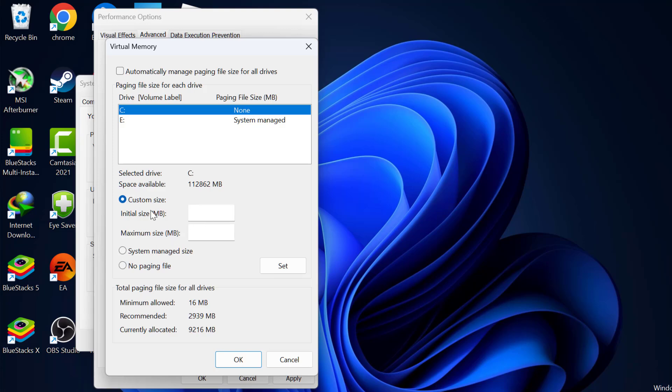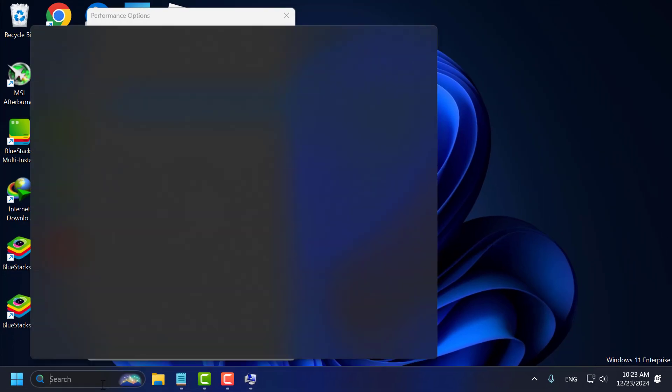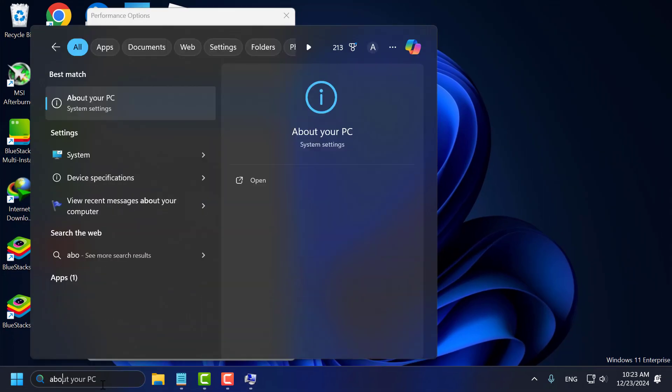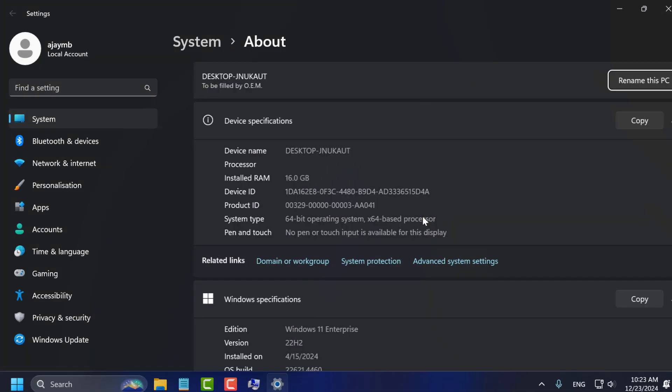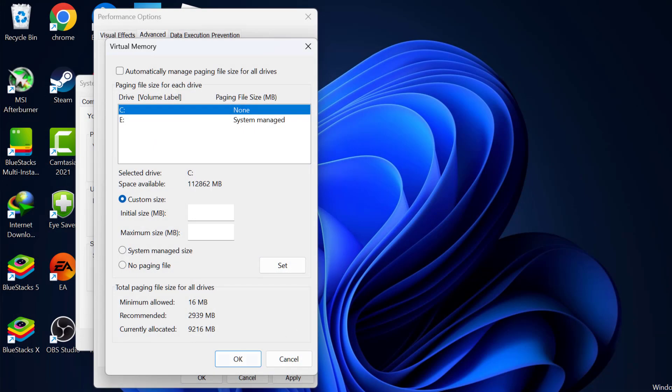To know that, go to search menu and type about your PC. Click on open it. In here, you can see how much RAM is installed in your PC. After knowing that, just close this.